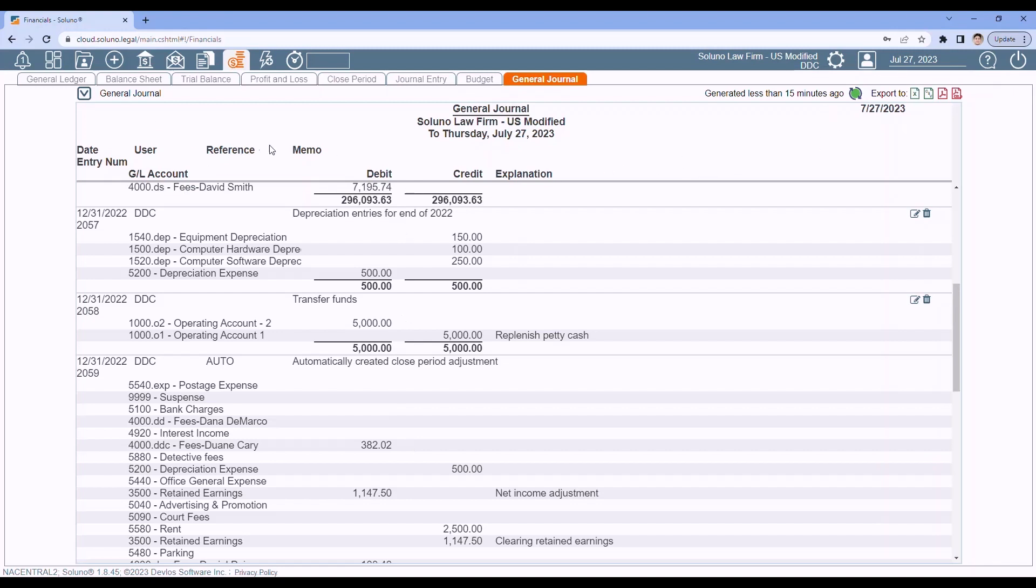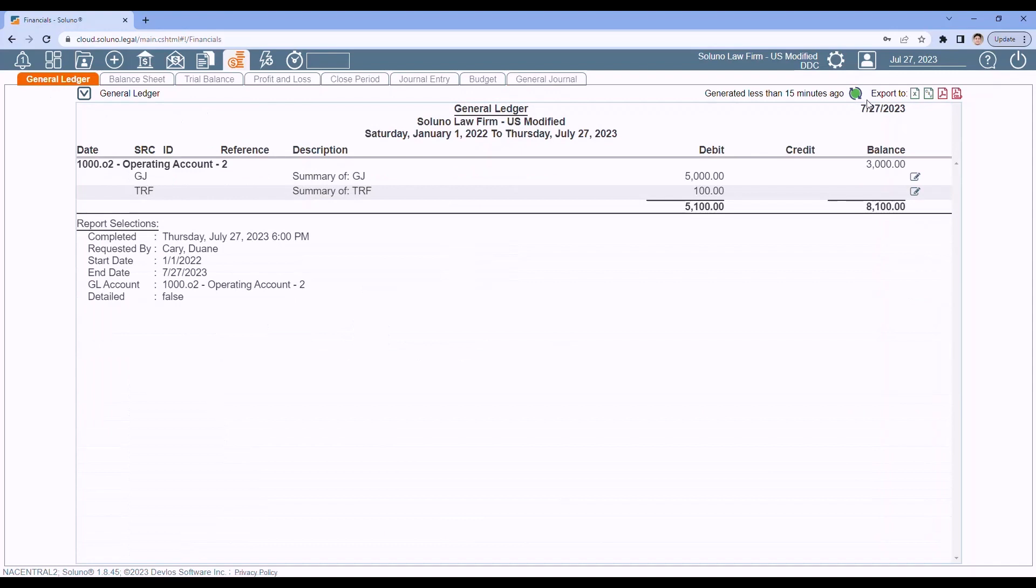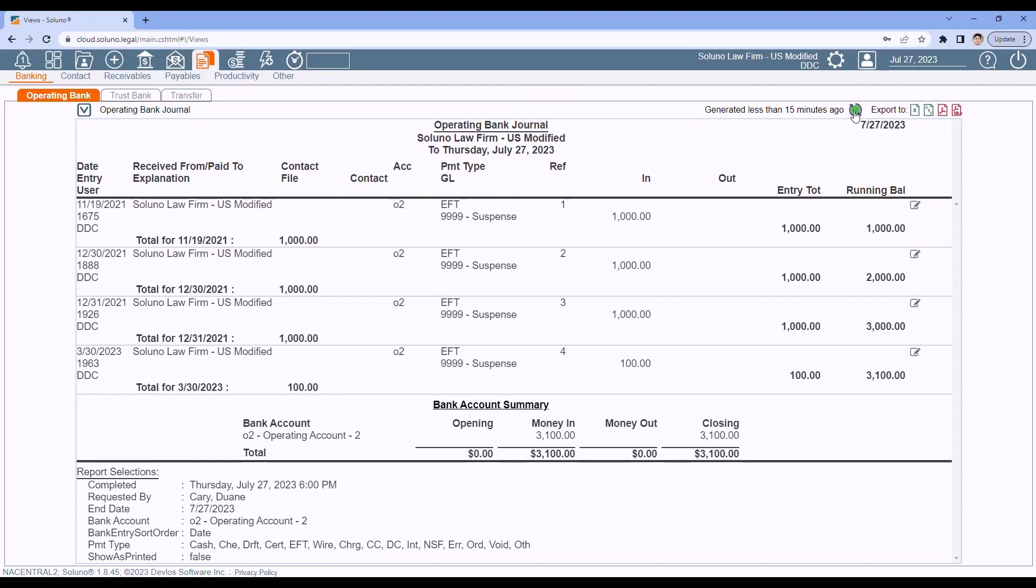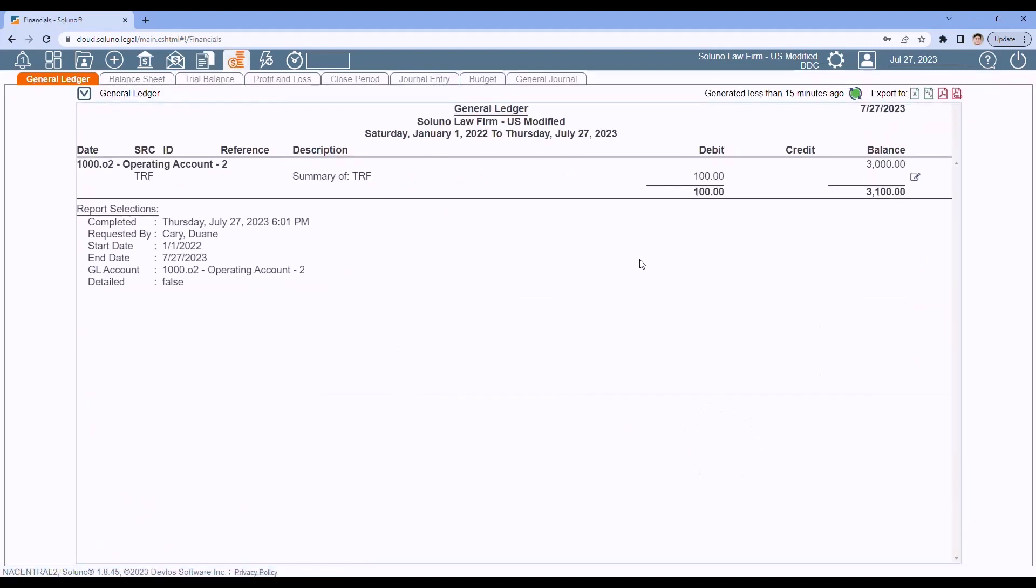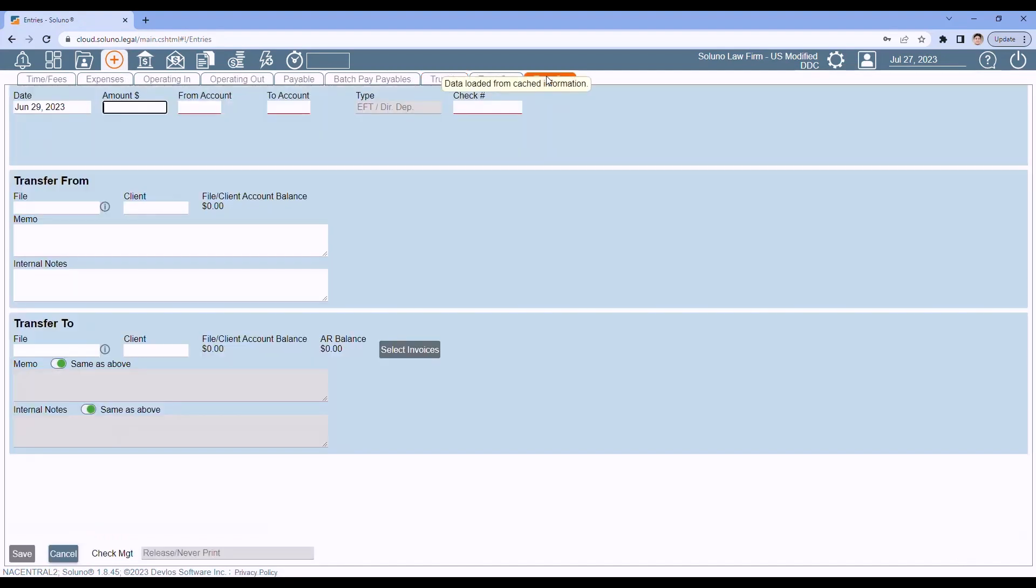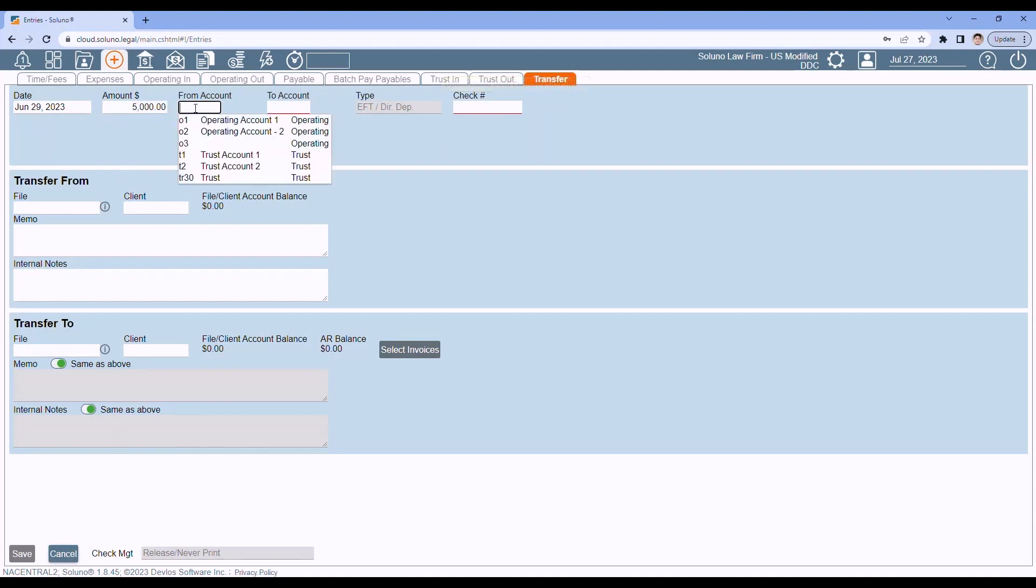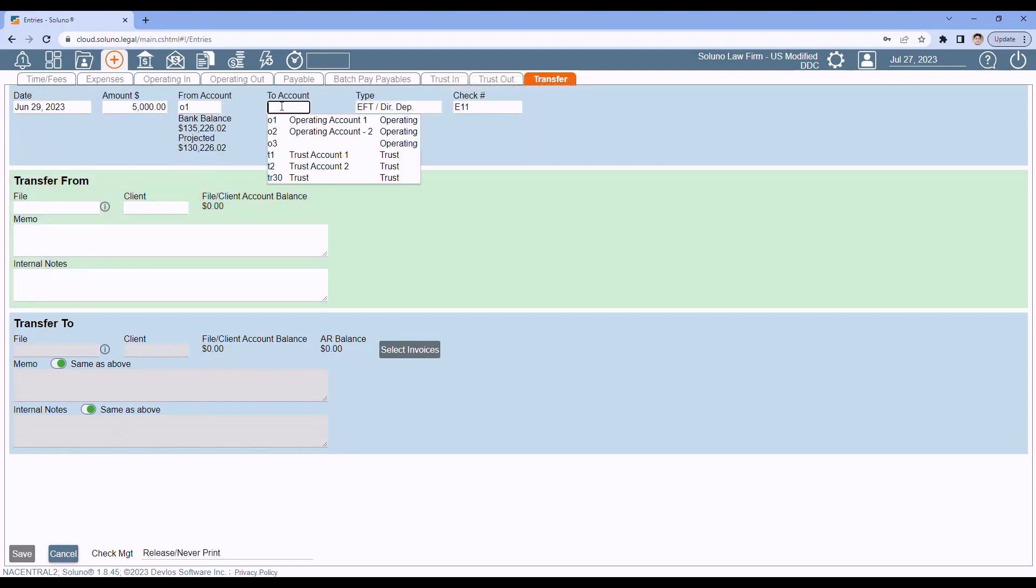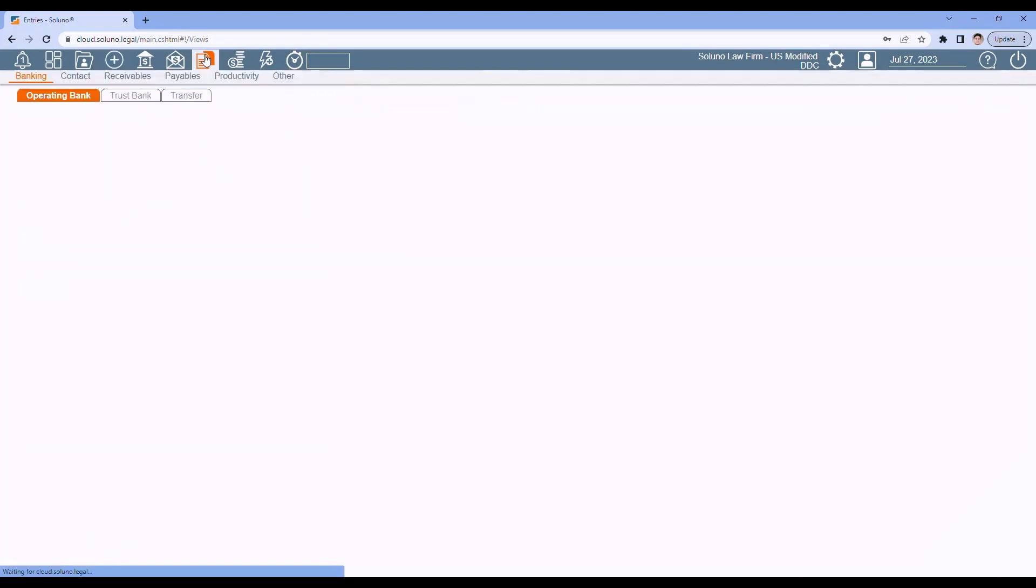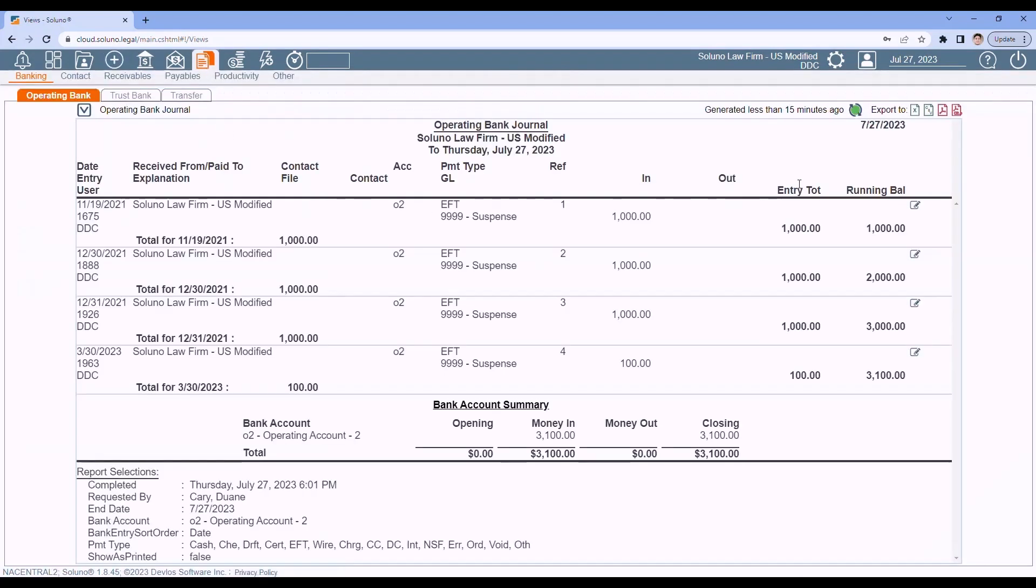Now, if I go back to my general ledger and I refresh it and I go to my reports and I refresh that back to $3,100 here. Back to $3,100 here and both reports are now the same. If I really needed to do that transaction, I would, of course, go to add entries, do a transfer. And then I could transfer the $5,000 from the operating to the operating to, which is petty cash. Save it.